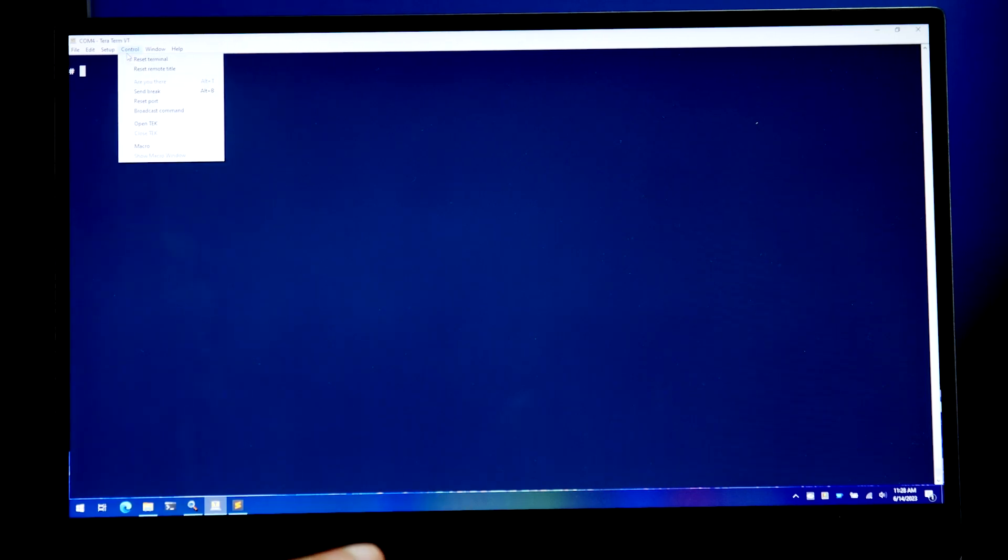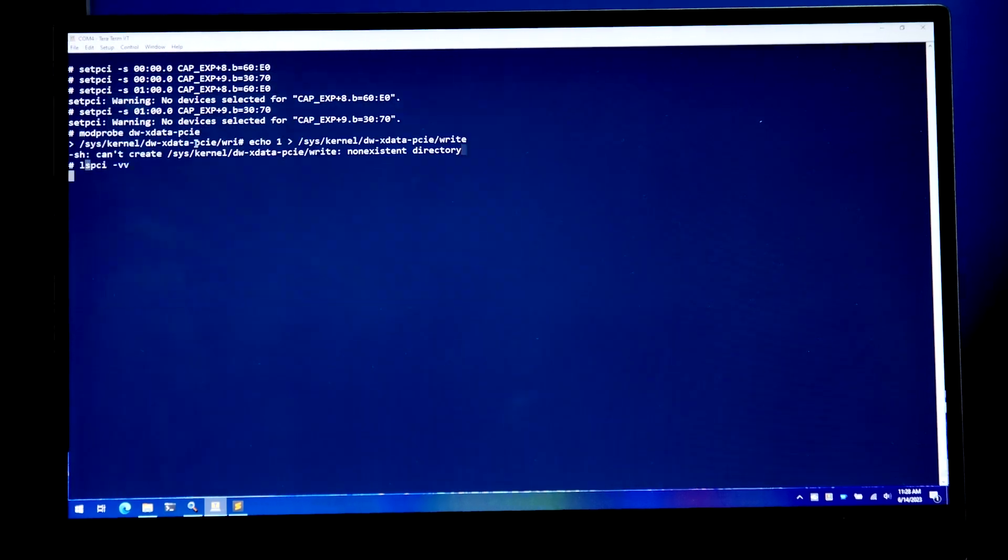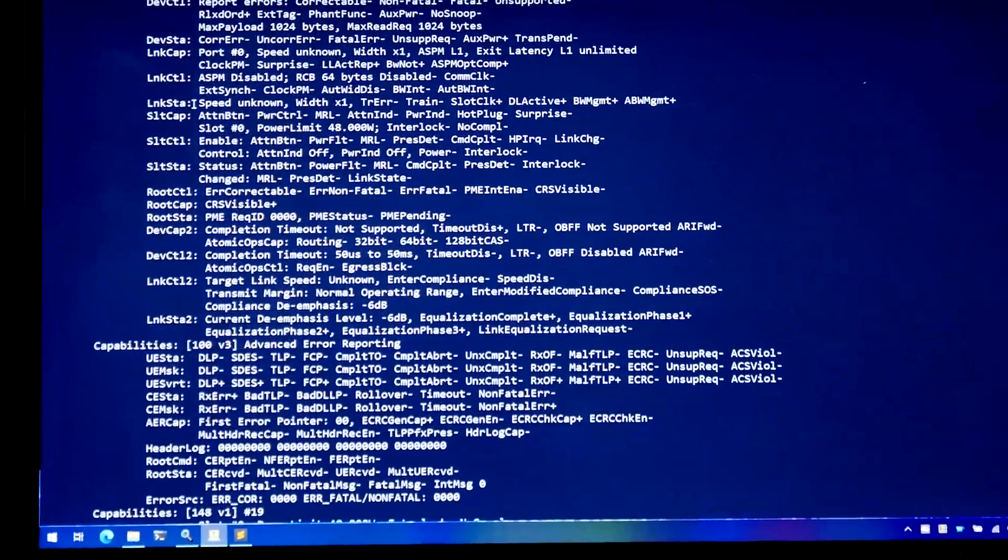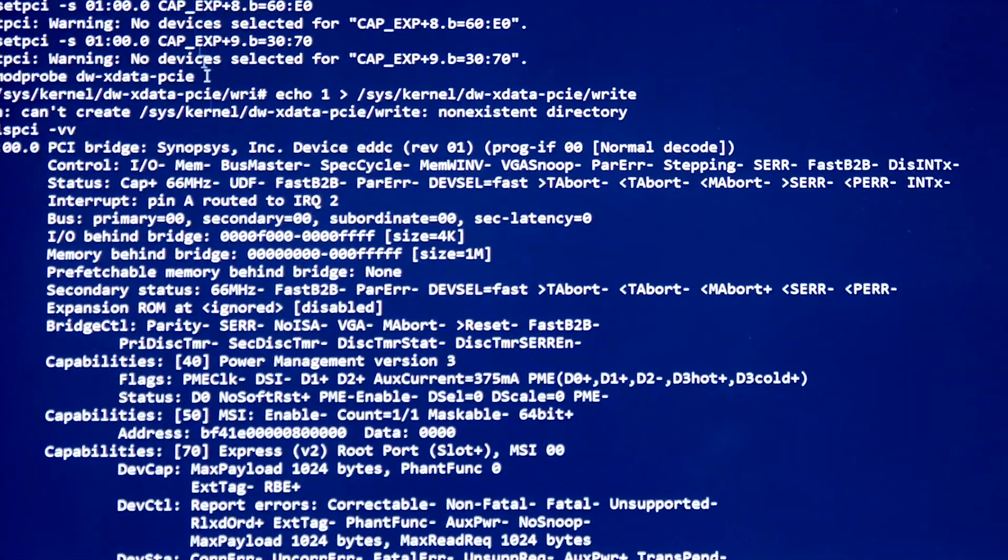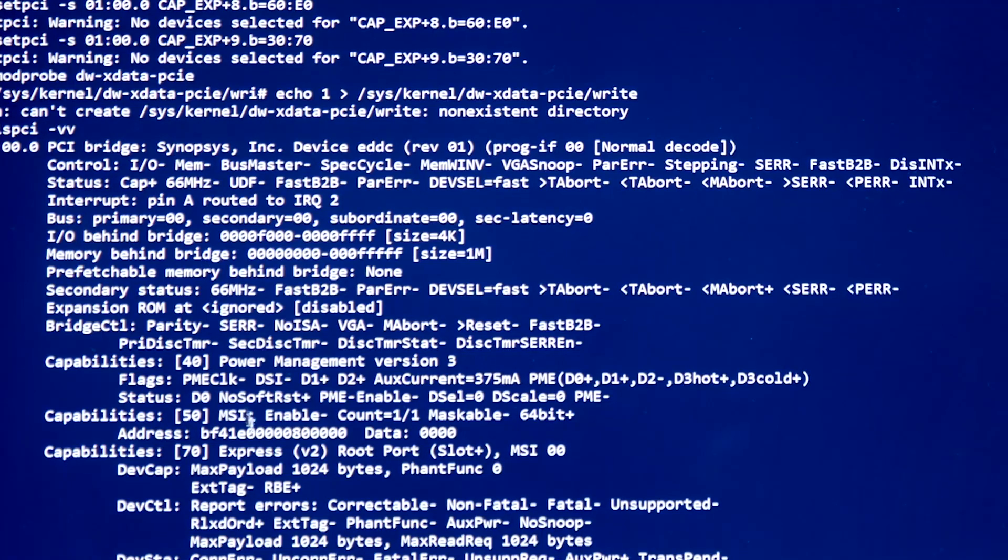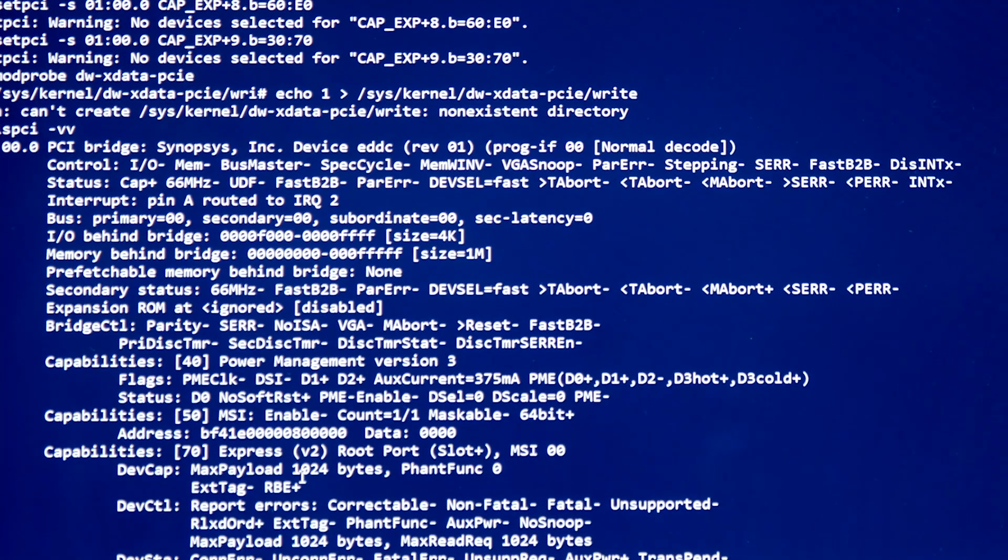We have embedded Linux running on our Arc CPU board which is connected to the root complex and I'll go ahead and run a script which will configure the payload size. So here you can see that we've configured the payload to be 1024 bytes, aka 256 double words.